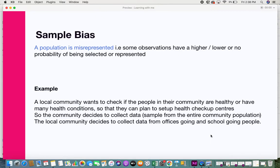Essentially, every observation — every fruit — should have an equal chance of being selected. But in sample bias, some observations have a higher probability of selection, some have a lower probability, and some don't get selected at all. For instance, I might pick many apples, fewer mangoes, and just one orange — giving unequal priority to certain fruits.